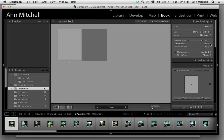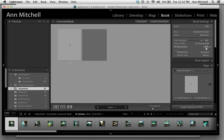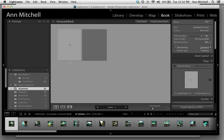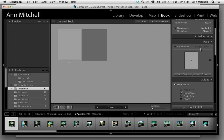Under Color Profile we're going to be working in Profoto, File Resolution 300, Media Type Glossy. All those things work great. Next we come to Page.